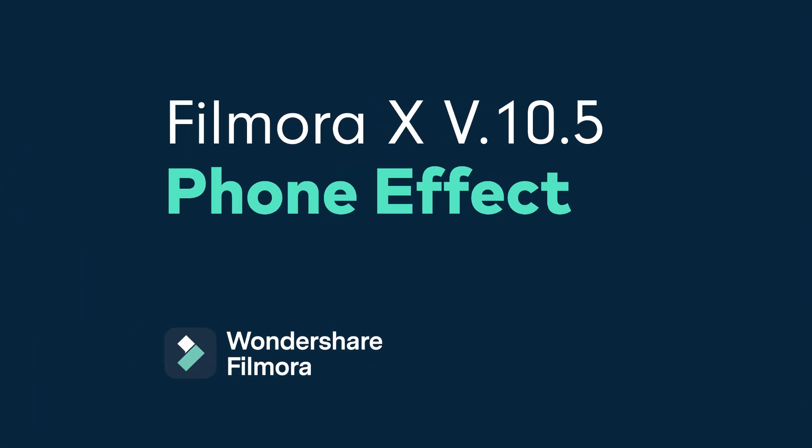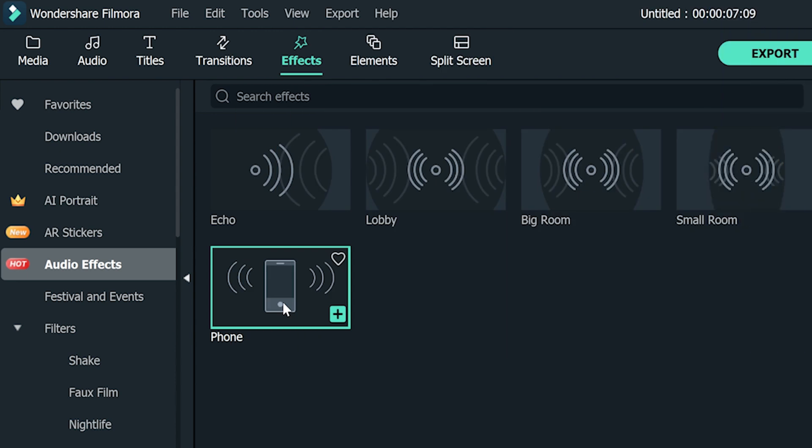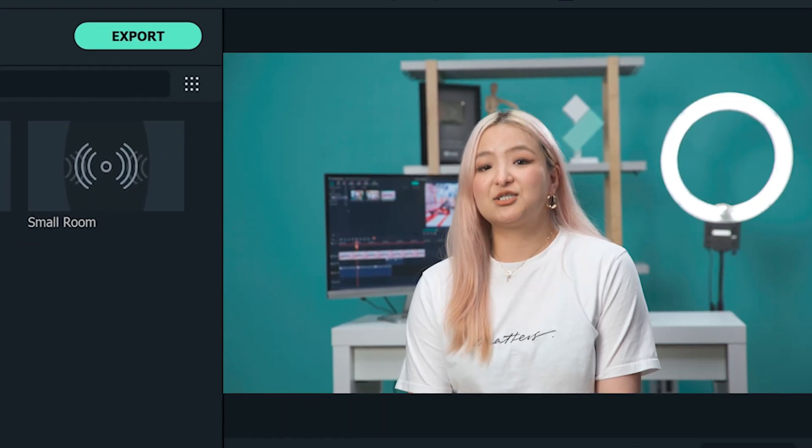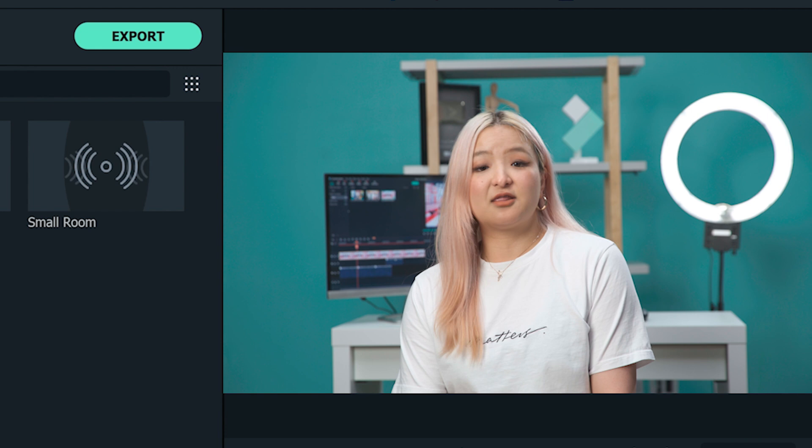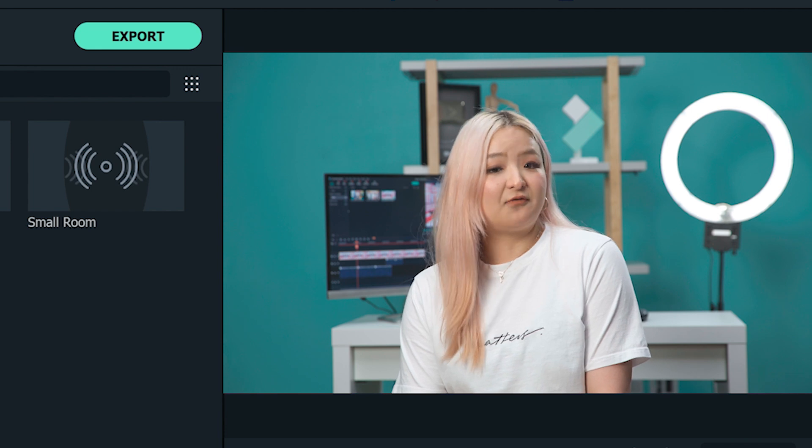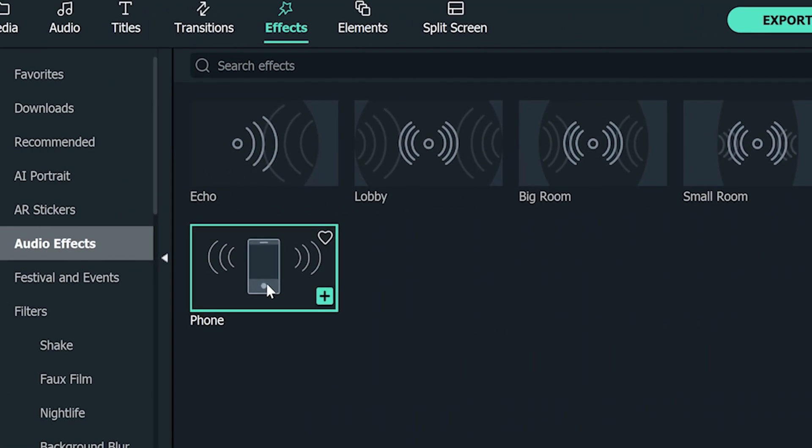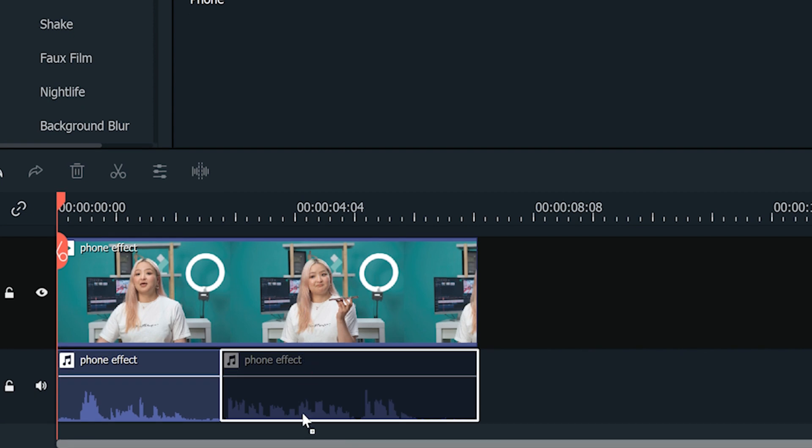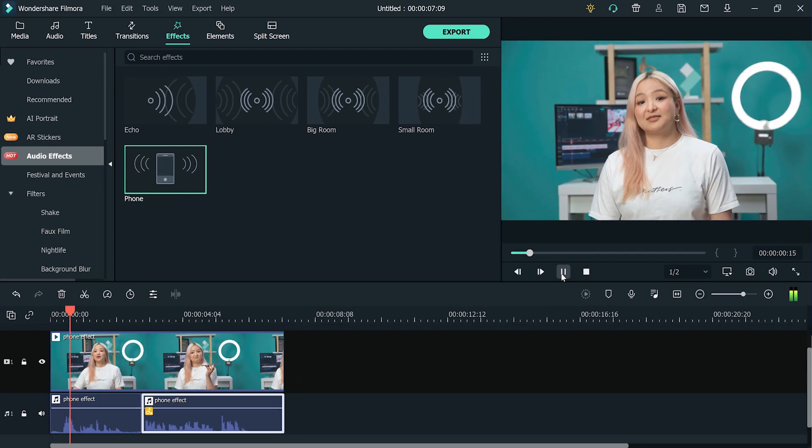Phone effect. Finally, here's the phone call effect. The phone call effect changes a voice. It sounds like the voice is coming out from your phone speaker. I can drag and drop the phone call effect to a clip on the timeline. Ta-da! This is my phone call voice.